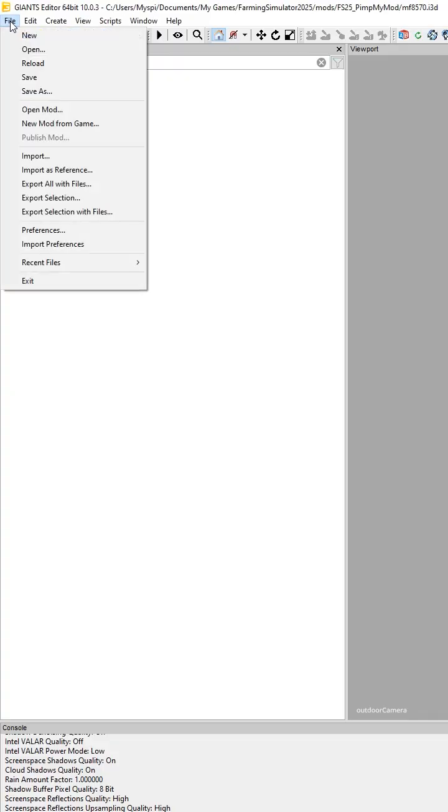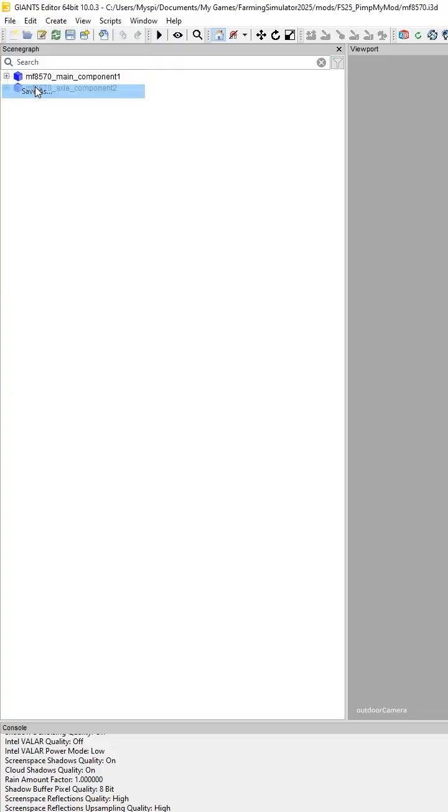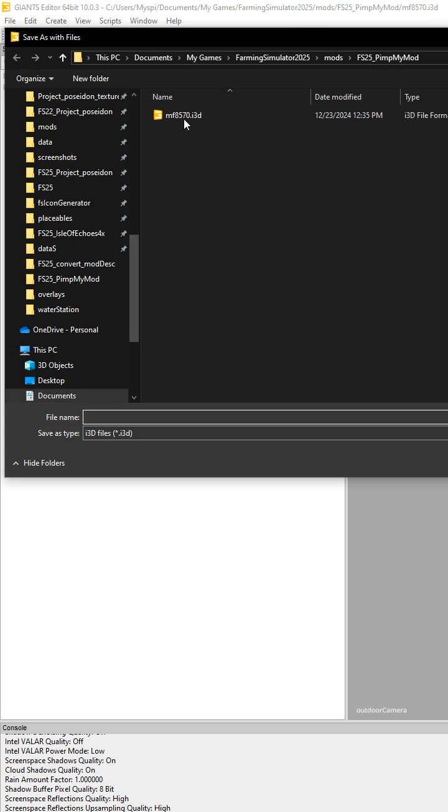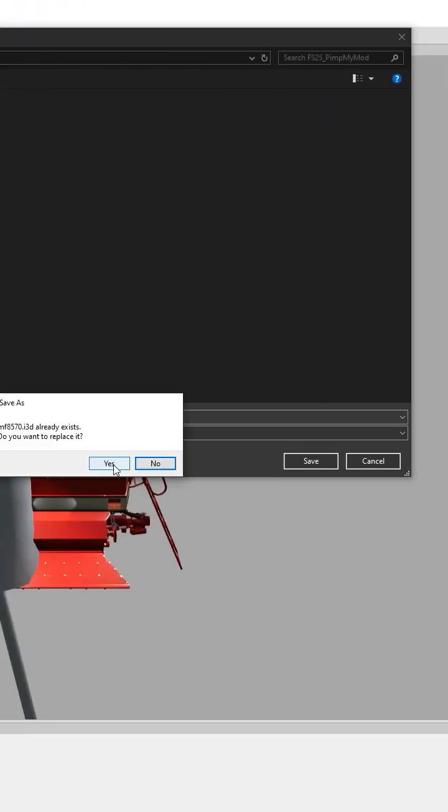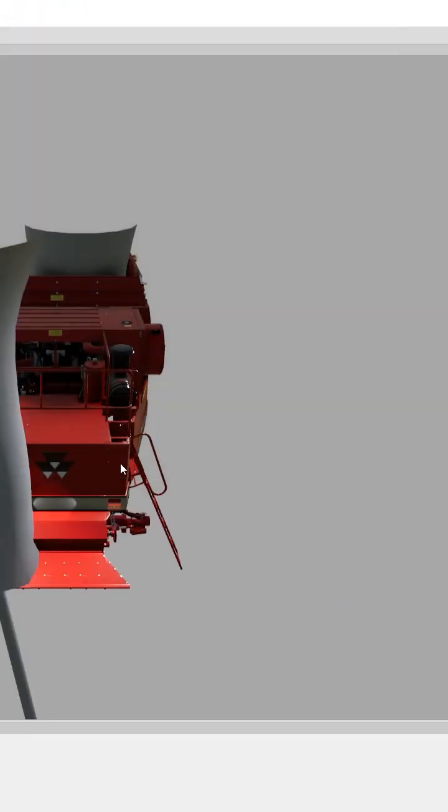Now when I go to do save as, I'm going to save over the top of this one. Do I want to replace it? Yes.